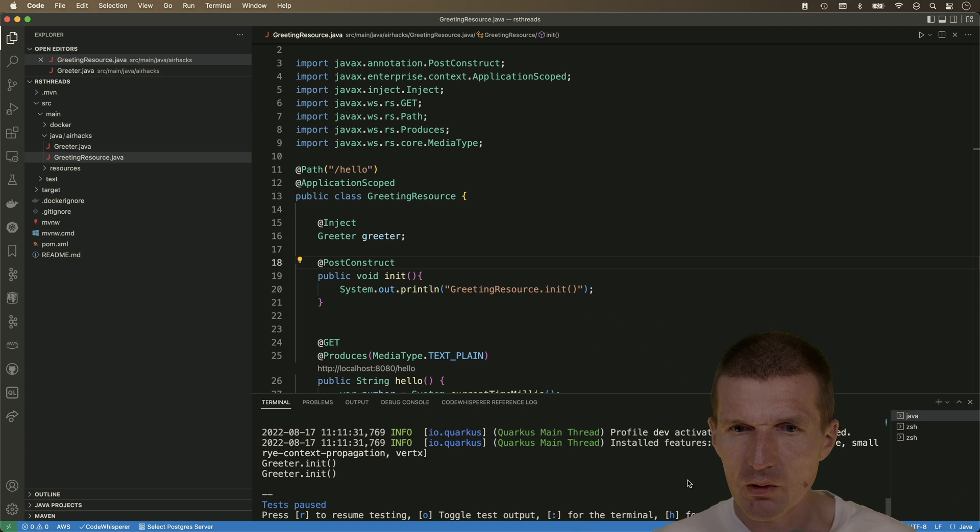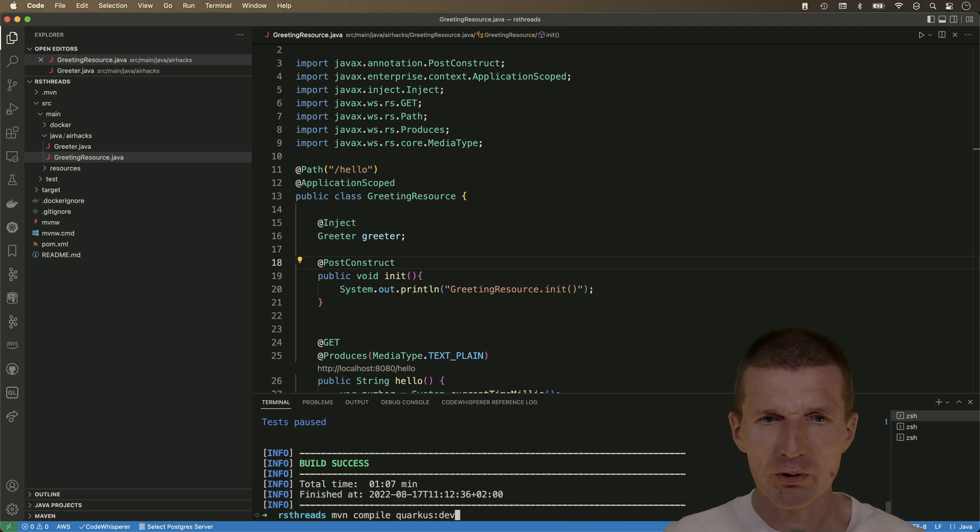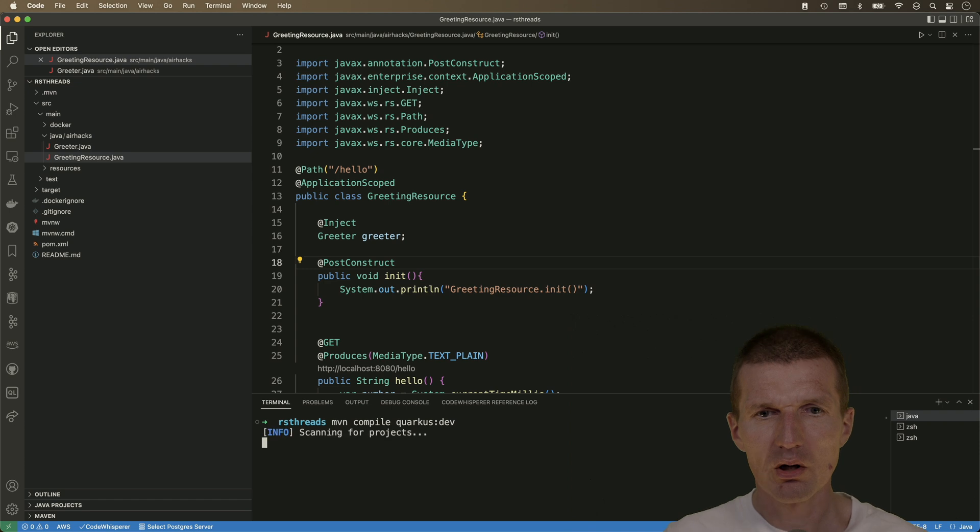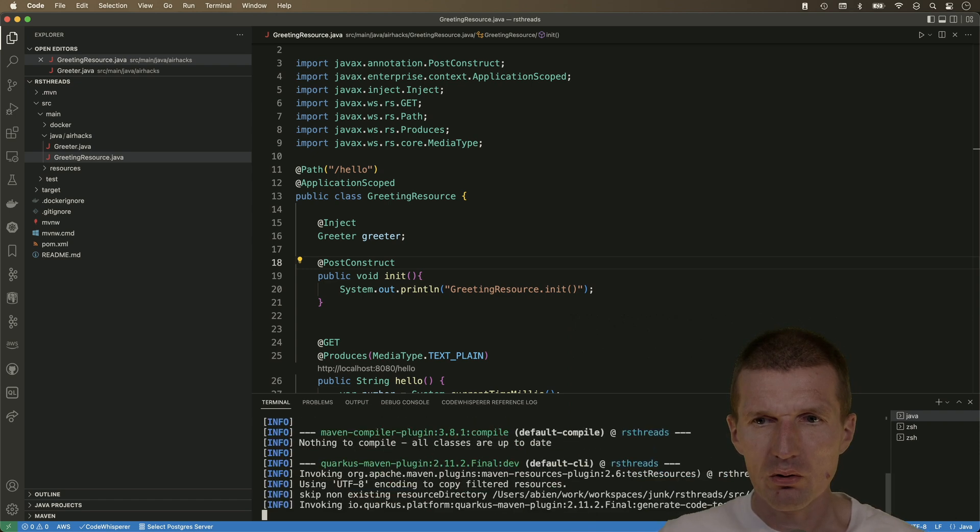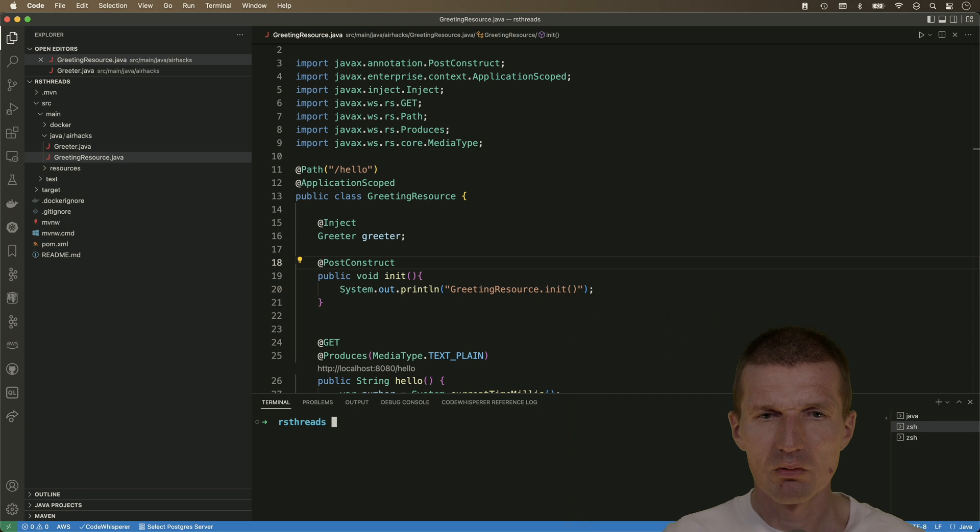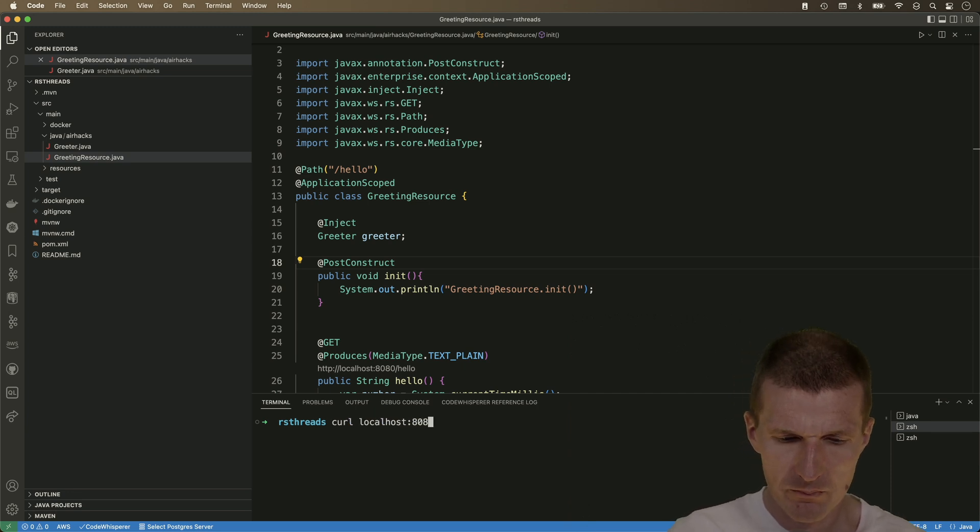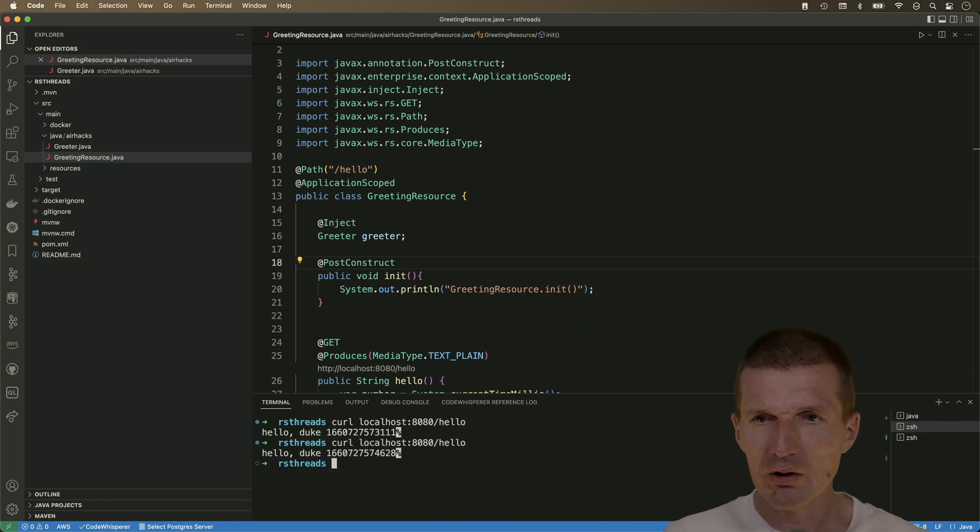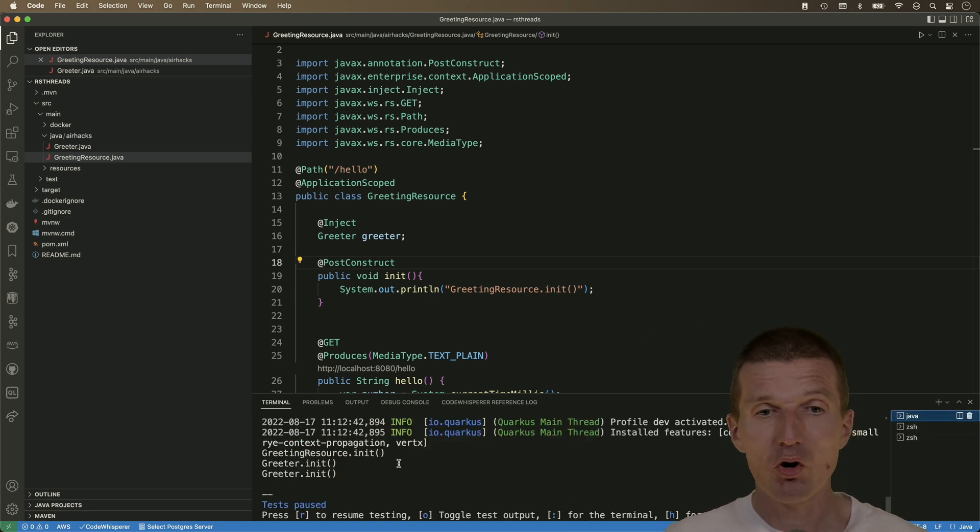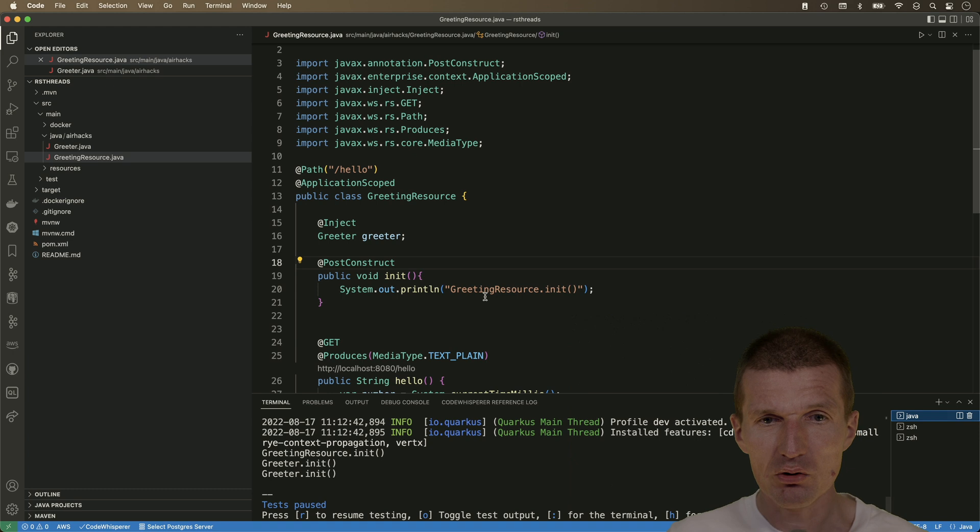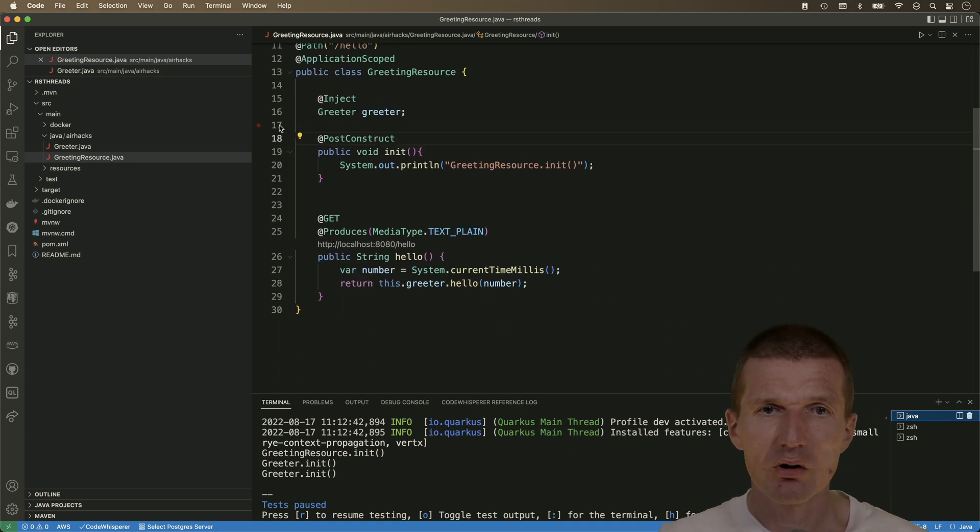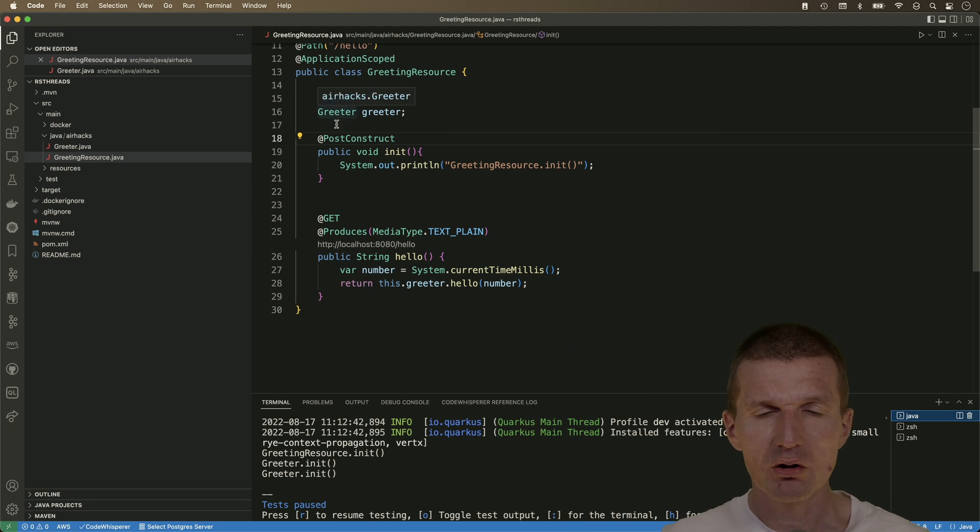And then just do the system trace or sys trace and import. Now, I would like, we don't have to, but let's restart Quarkus. So make it restart the Quarkus. And then curl localhost 8080 slash hello, and do it twice. And what we will see, so there is one application scoped and two request scoped invocations. So makes sense. So we come from outside and for every request, the greeter is recreated.